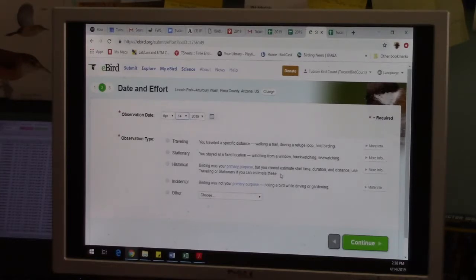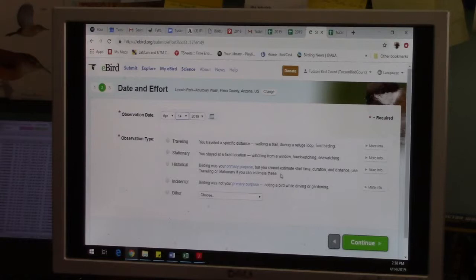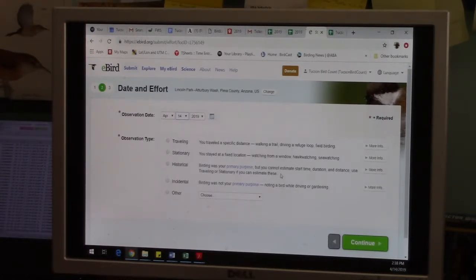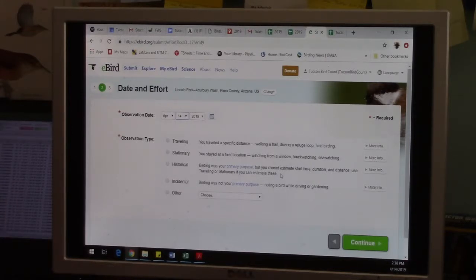So historical list is for if you have data like maybe an old checklist in a notebook that you want to enter but you don't have all the details. Historical data is for that.